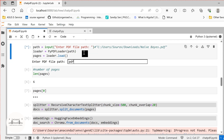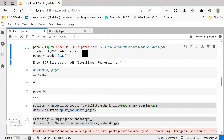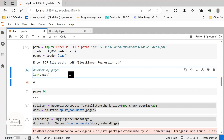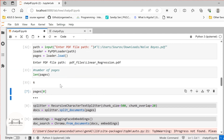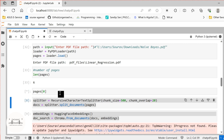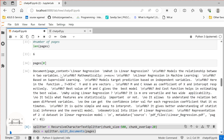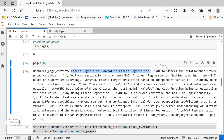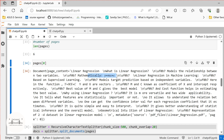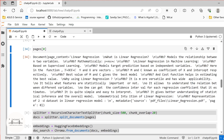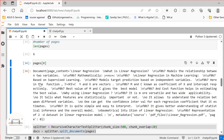Let me run this. It is asking for the file location. I will use LinearRegression.pdf. So the number of pages in this document is six. The first page contains content about linear regression — what is linear regression, how it models the relationship between two variables, mathematical representation, machine learning, and all the information in our PDF.